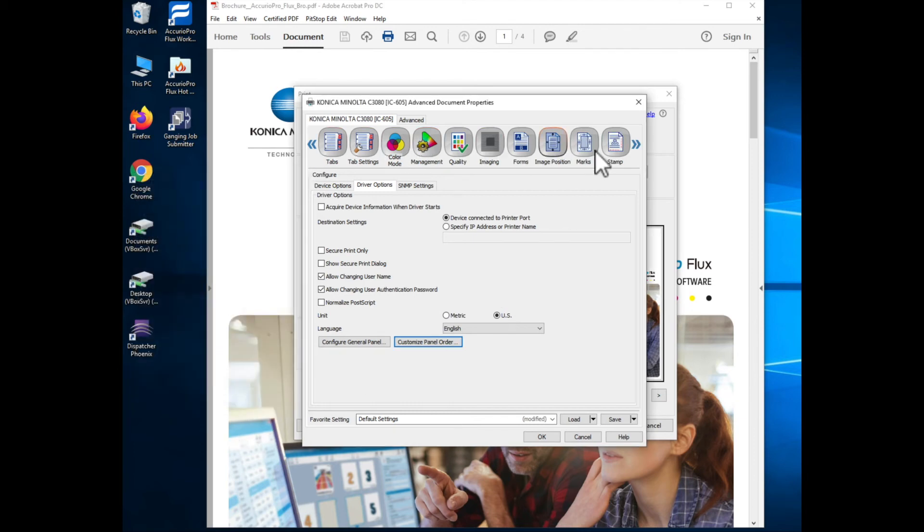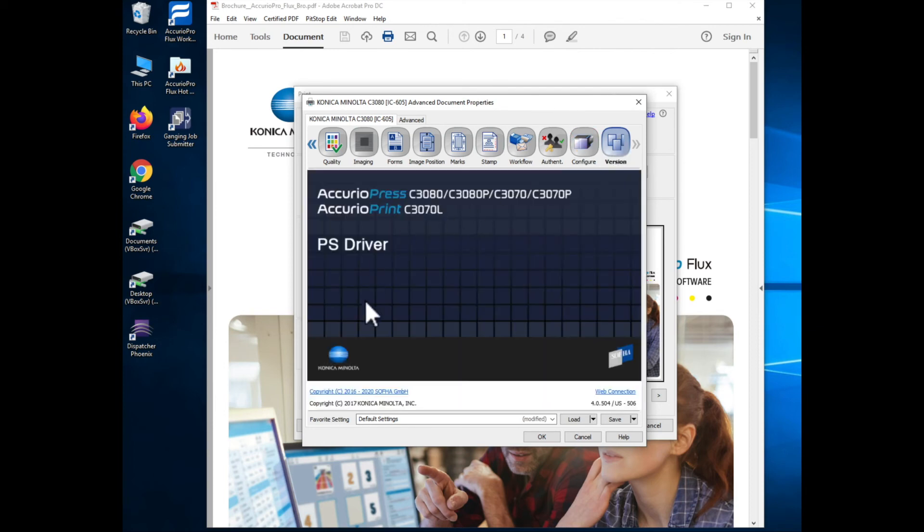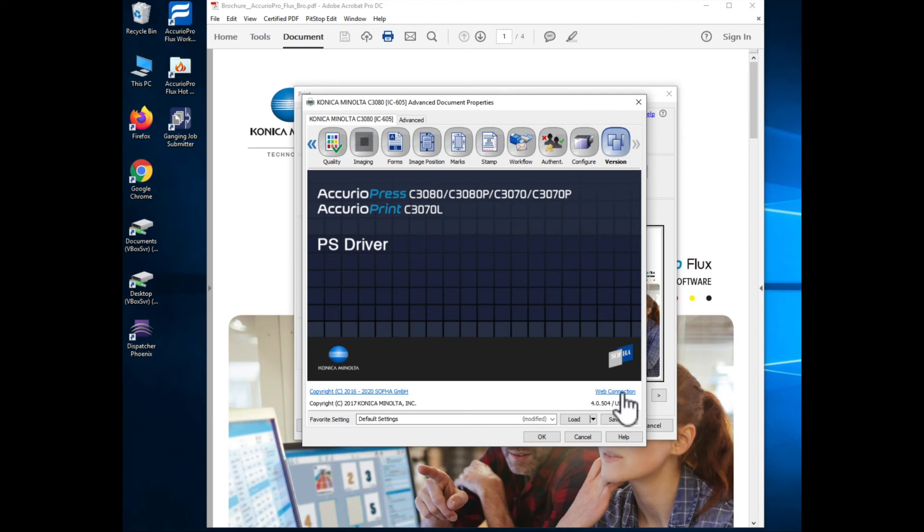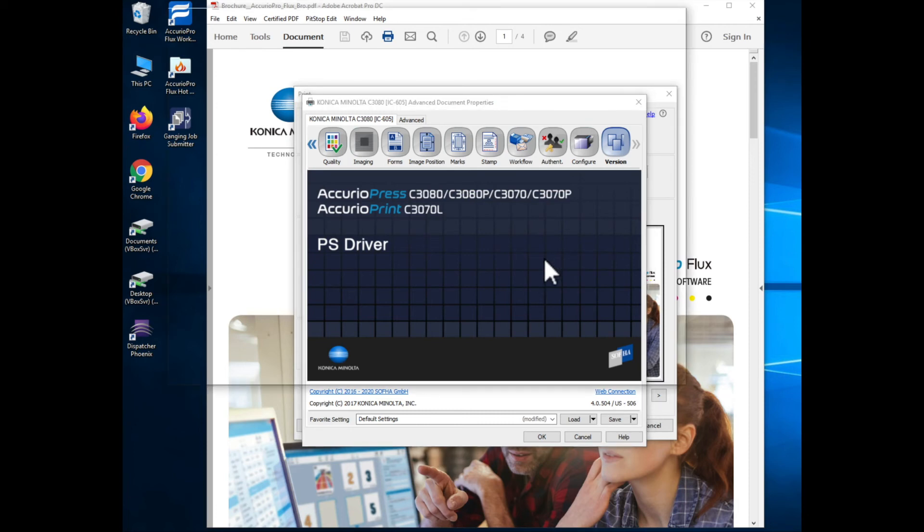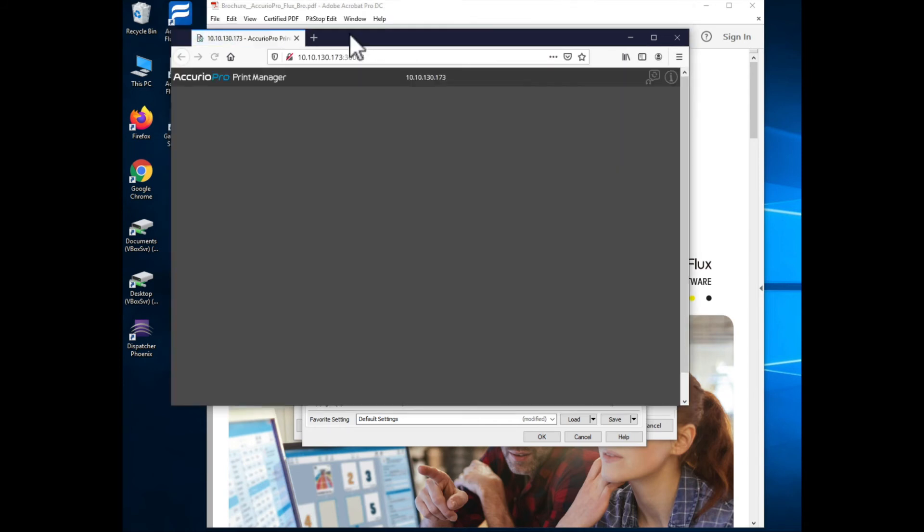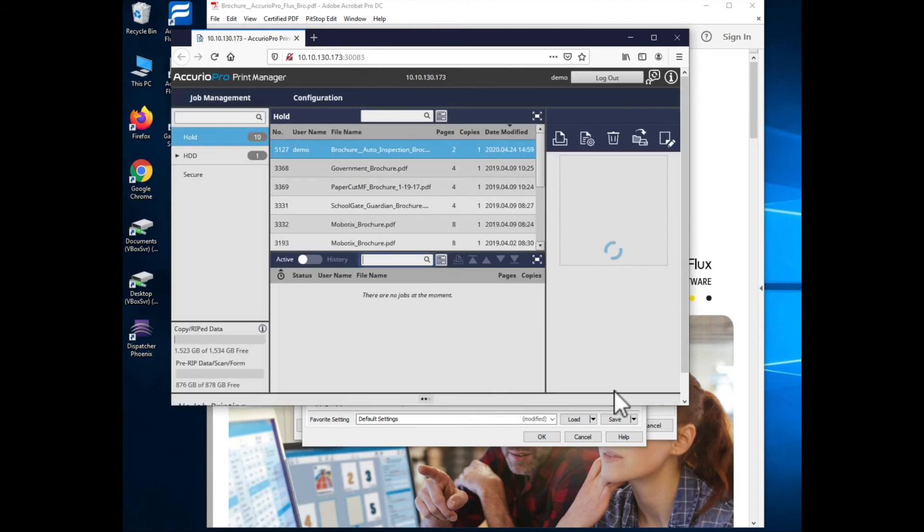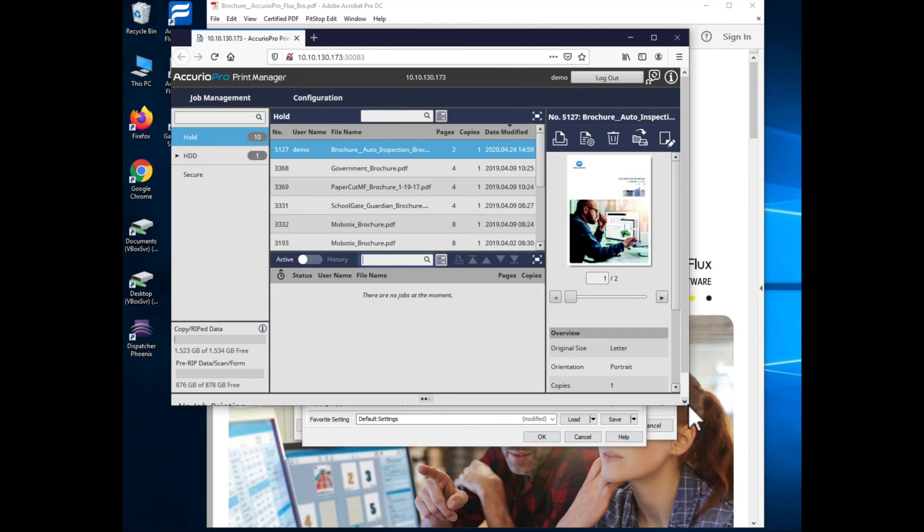The only other thing that I want to discuss at this moment is I've also got a version button here and on the version button you'll see that it shows me the version of the driver but one of the other things that it does is it has a web connection link. If I click on the web connection link it brings up a web browser page that actually connects me to the print management software web page on the machine that it's connected to and this lets me manage the jobs in a single place for the machine. I can adjust the properties, I can reprint jobs.